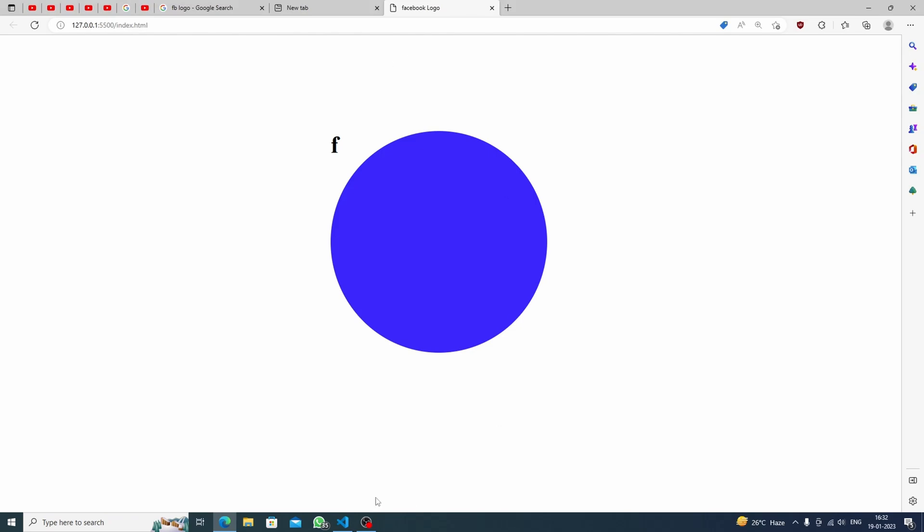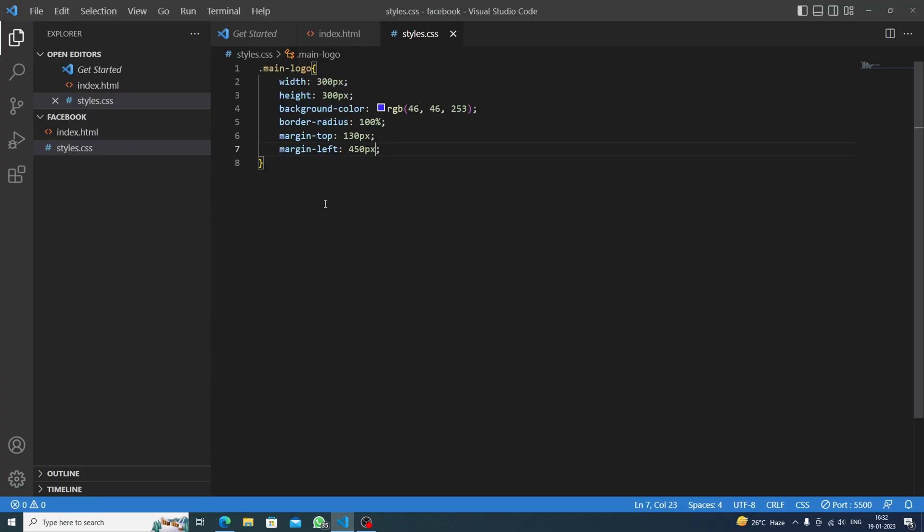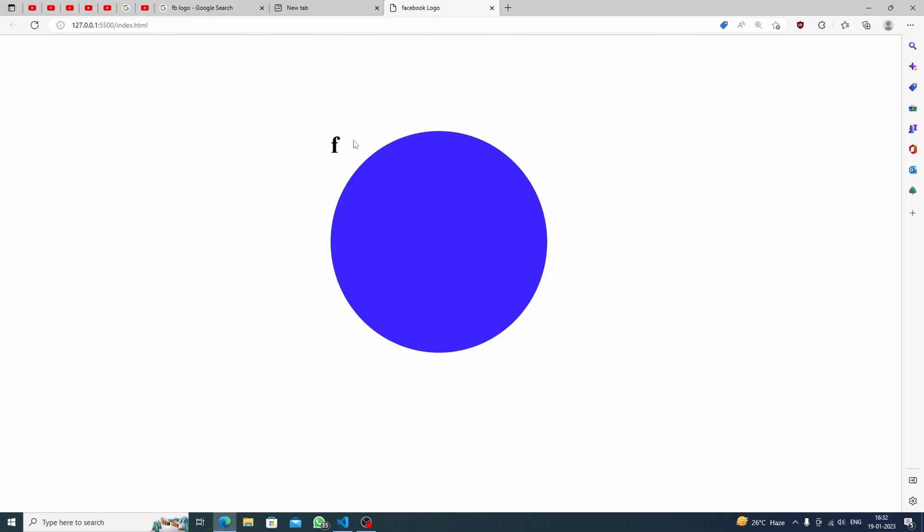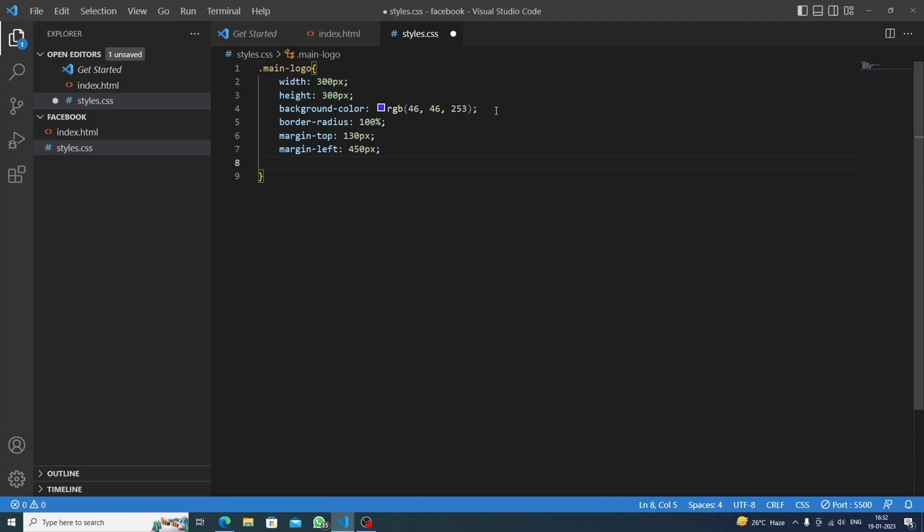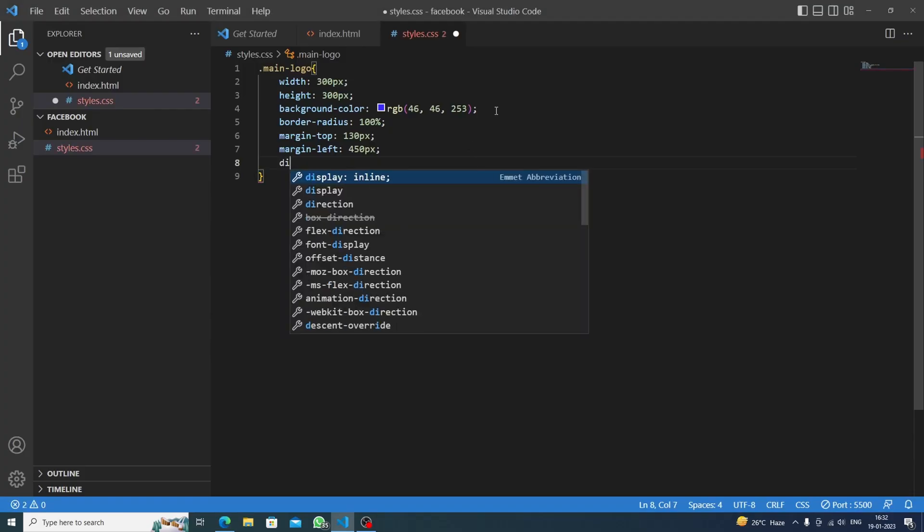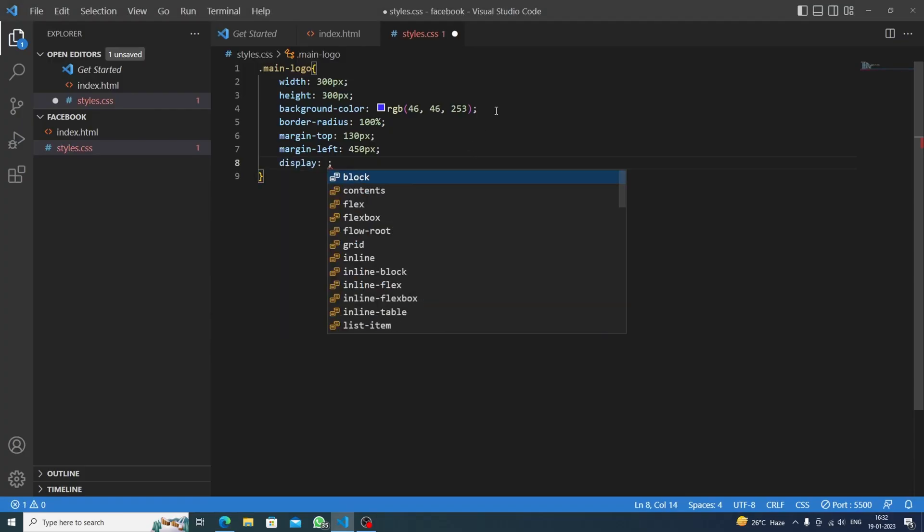Now the thing that is so important - if we want the F to be centered in this circle automatically, first we will do display flex. Now what is display flex? Basically it aligns all the items in a row.